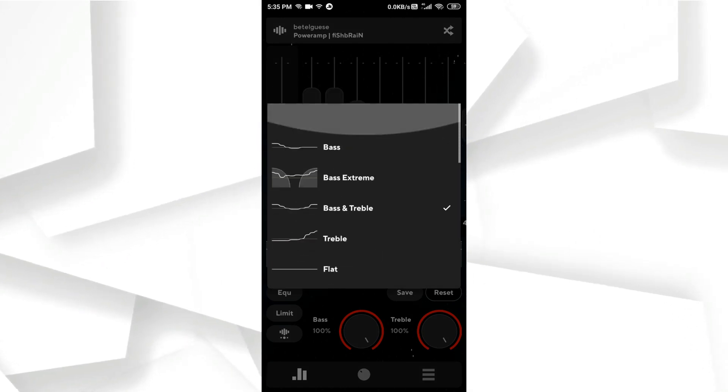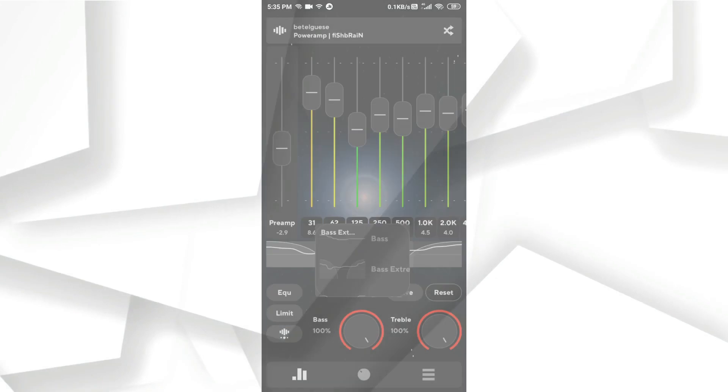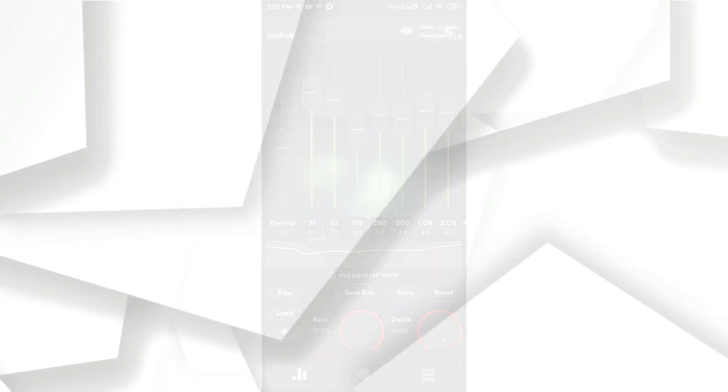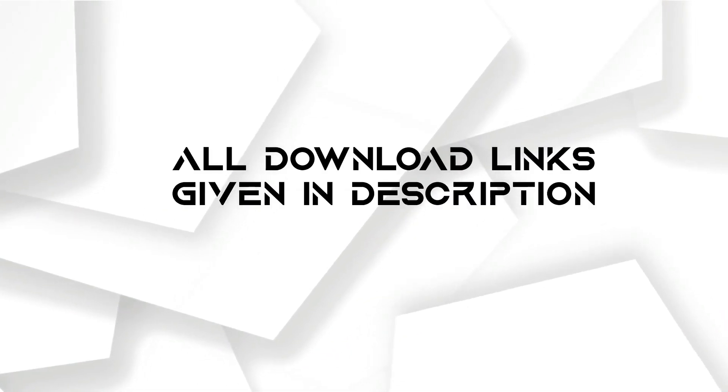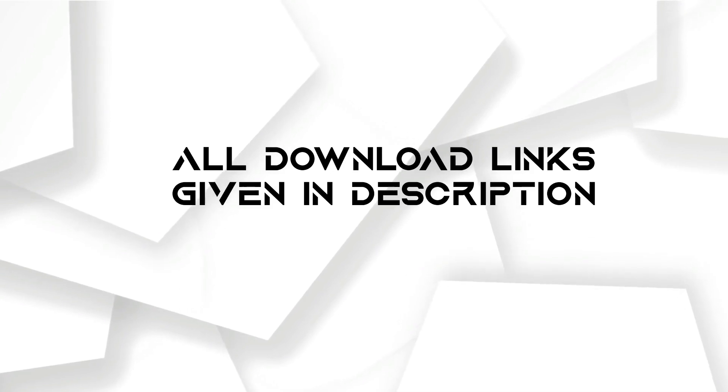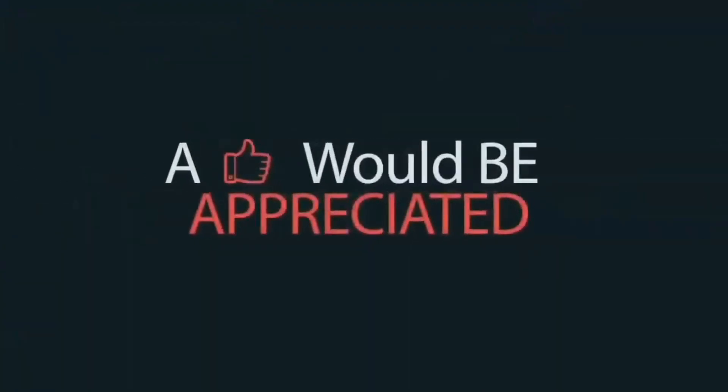These are the top 5 equalizer applications for Android. Hope you enjoyed this video. All links are given in the description. See you in another video from Explore Yourself Reviews.